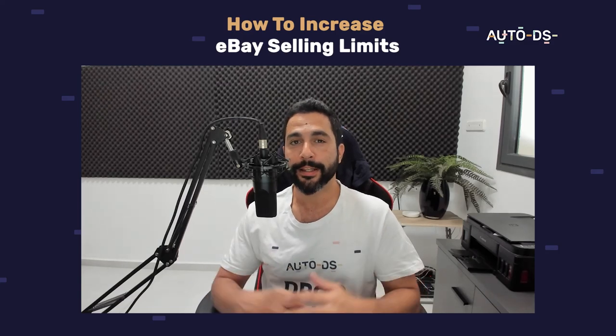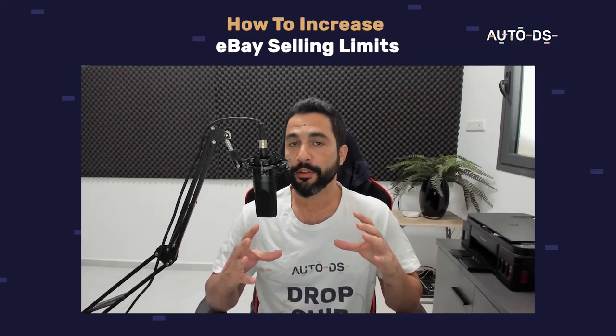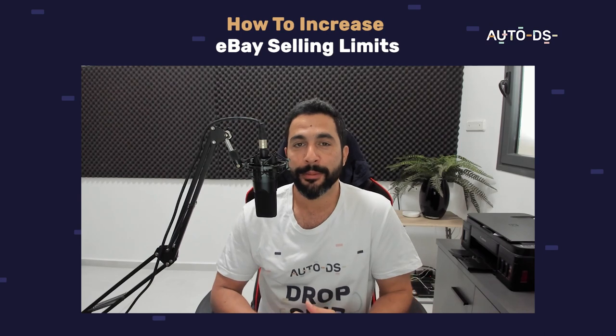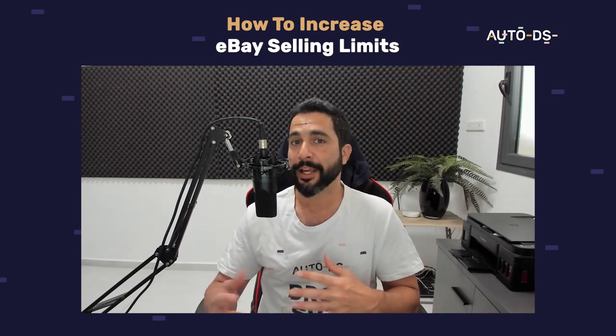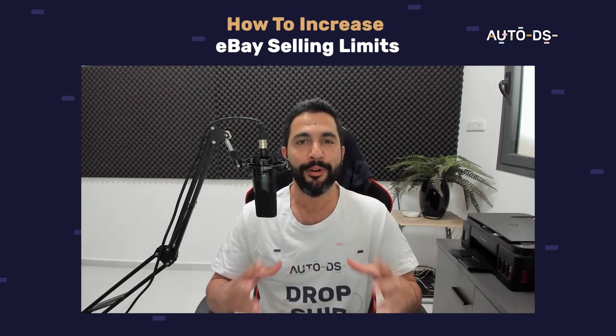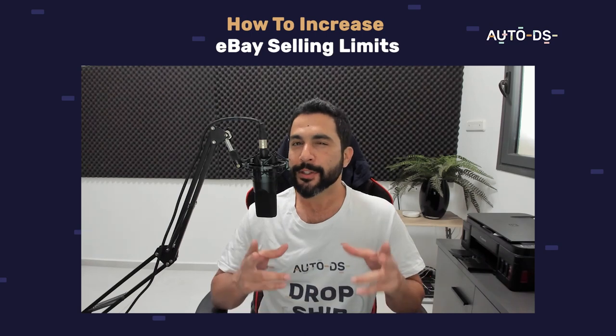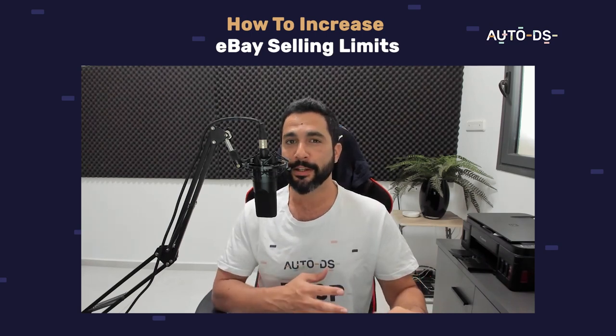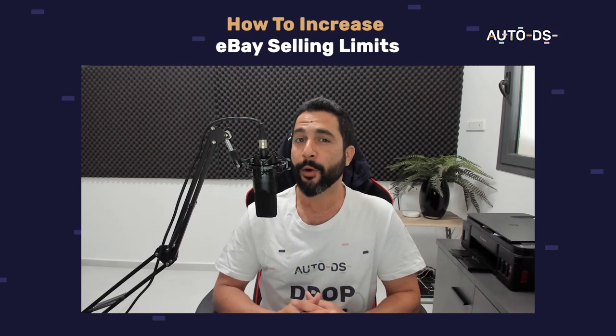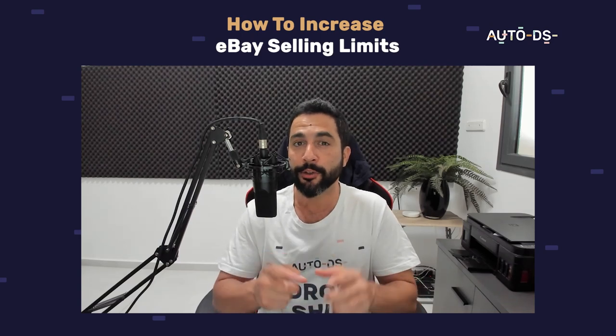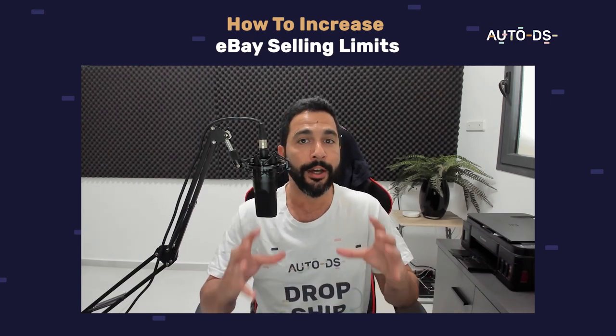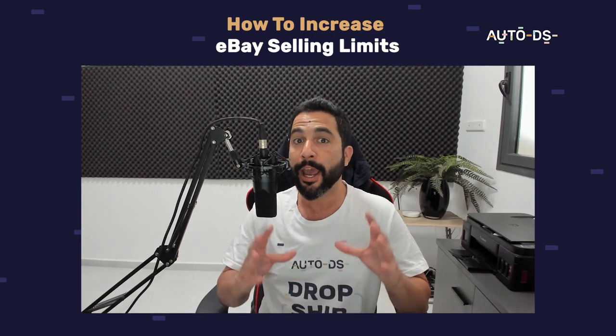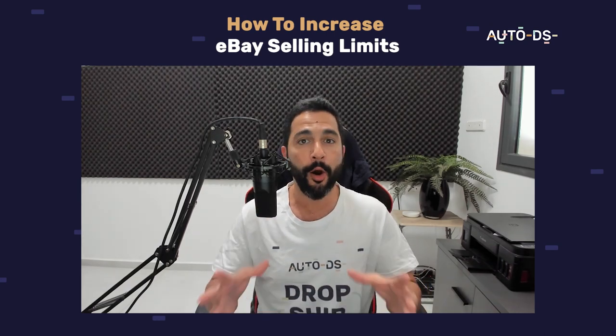Understanding eBay selling limits. eBay seller limits are one of the most important factors in our dropshipping business because the more limits that we have, the more products we can sell and the more profit we can make at the end of the month. A lot of service providers are charging people to increase their eBay seller limits, which is another reason why I wanted to make this video for you guys so you can do it for yourself. But most importantly, understand how they work and what you need to do to increase them.